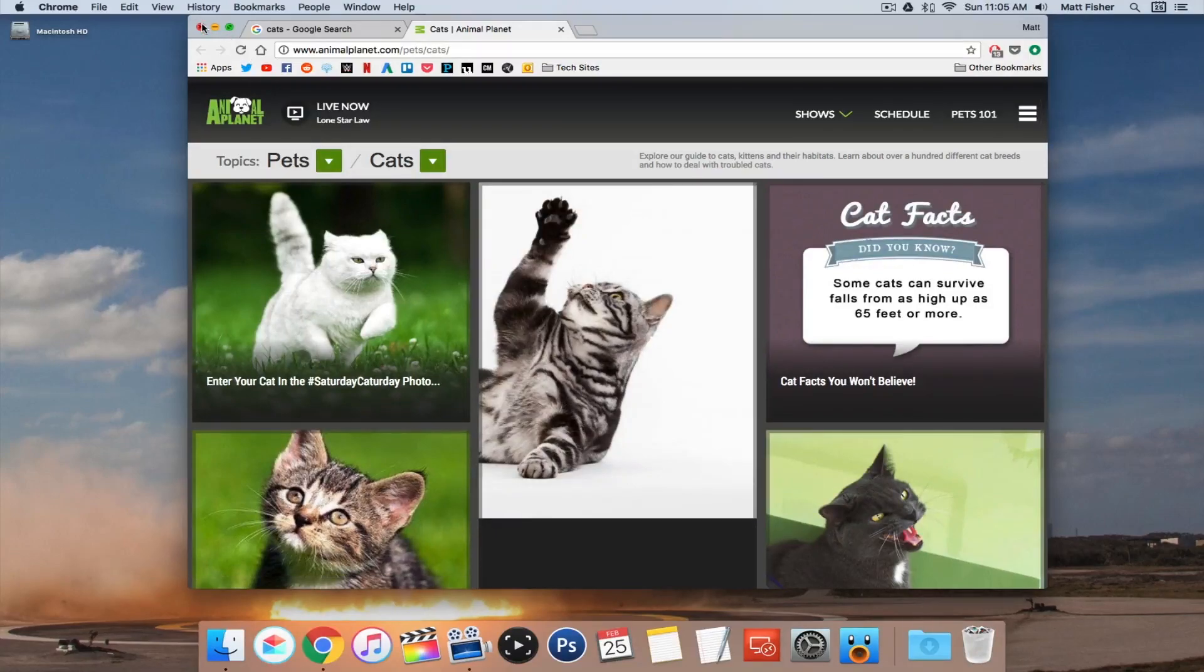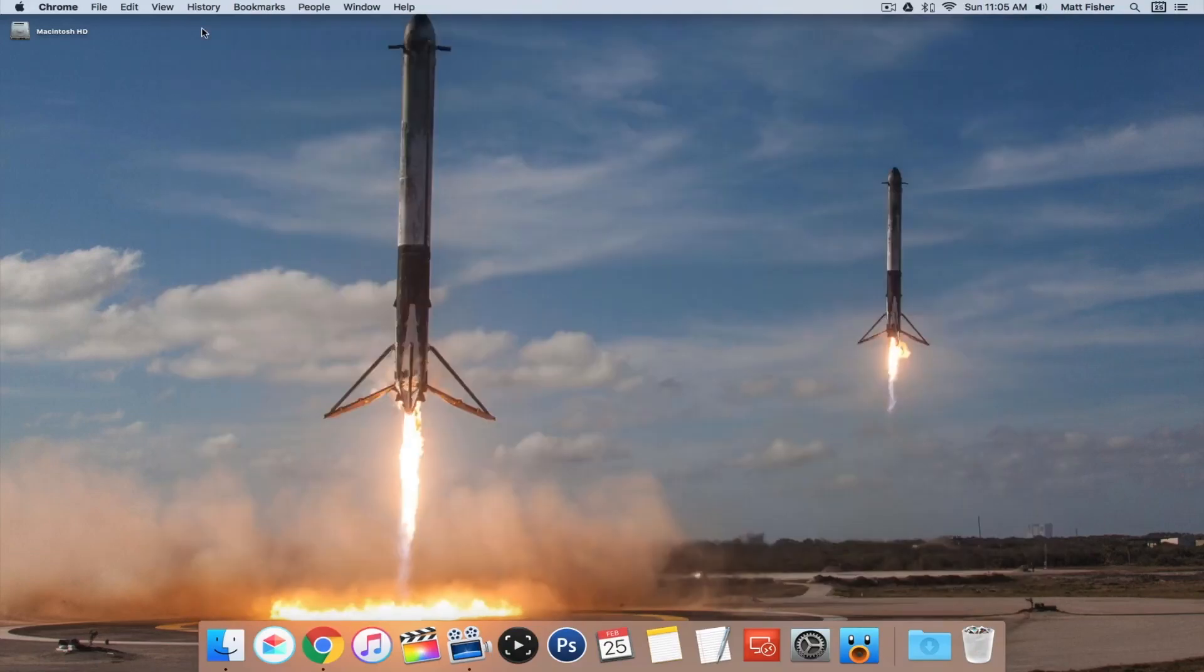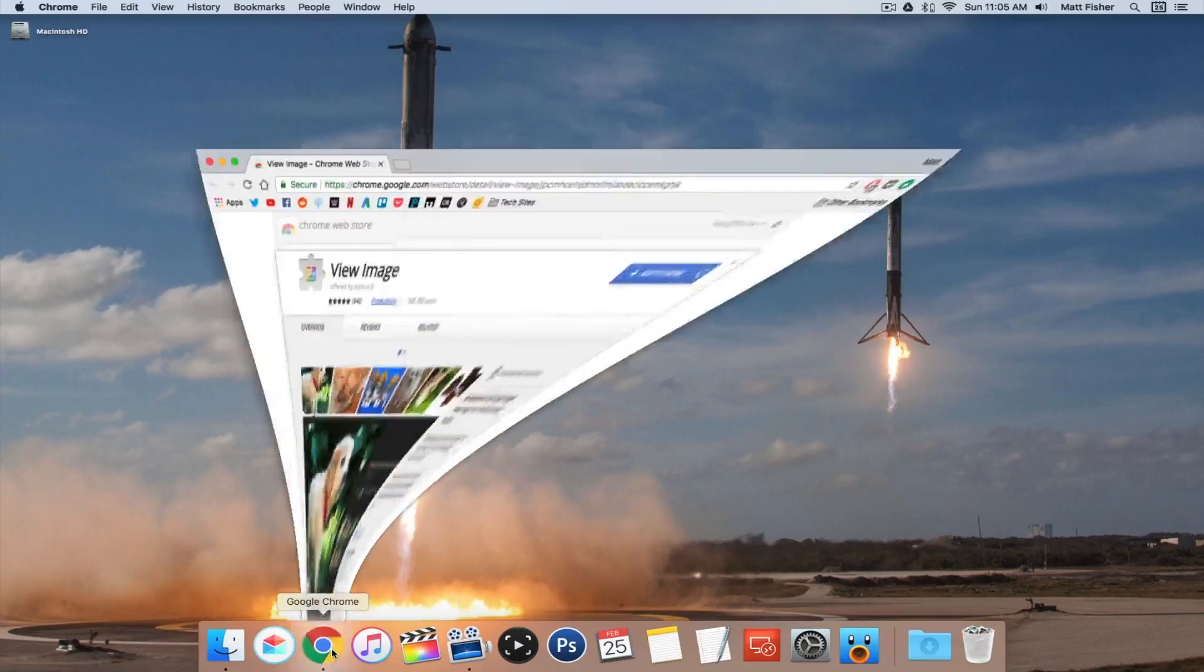But in any case, there is a Google Chrome extension, which I'll have a link to in the description below, that you can download, and it's going to put back the view image button.